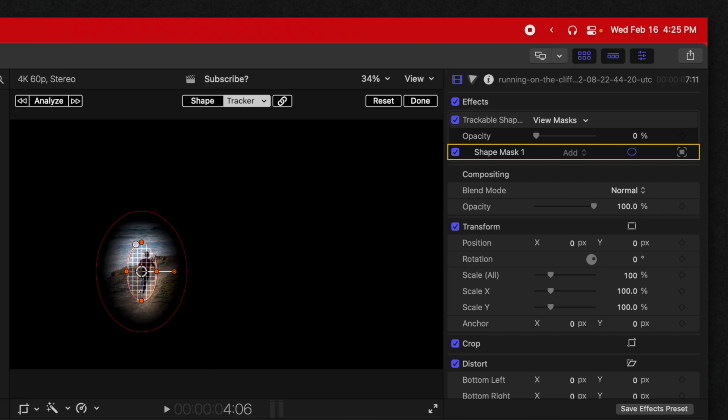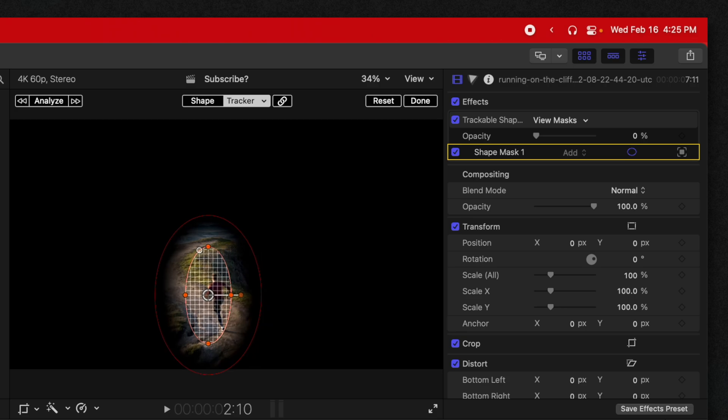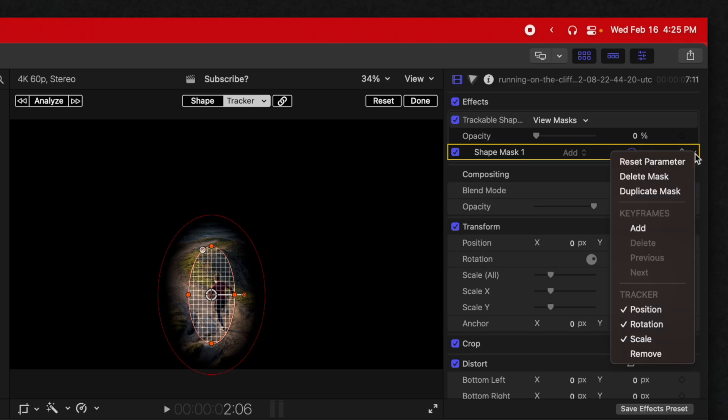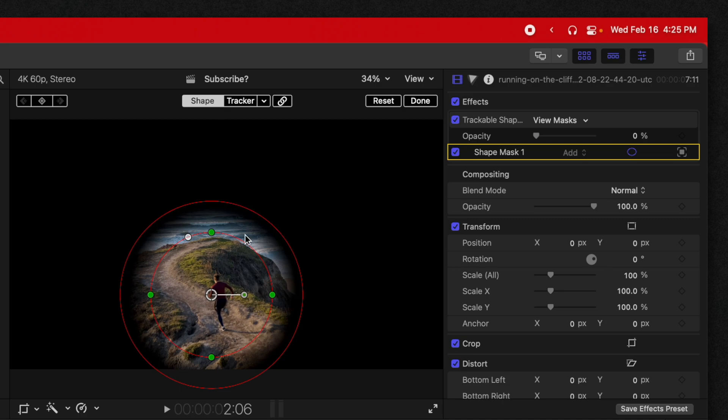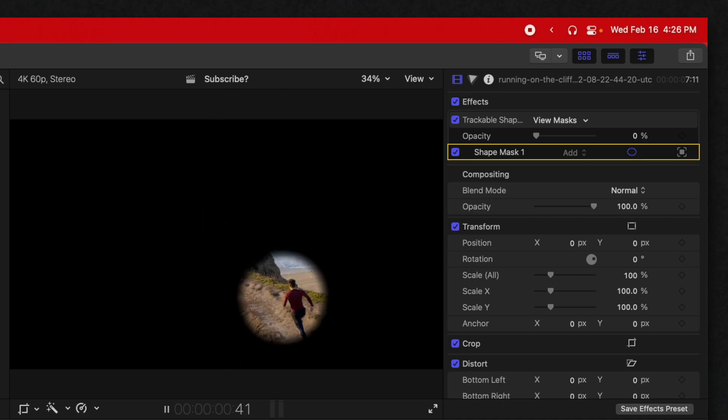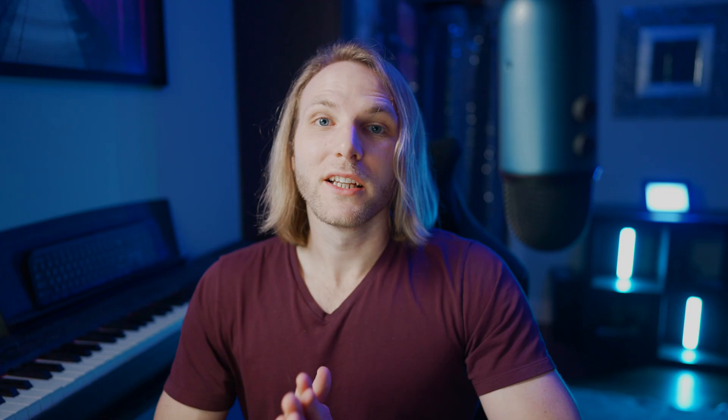Now there is a weird glitch with Final Cut Pro right now. Hopefully they fix it soon, where the scaling is going to happen regardless of our unlinking up here. So to fix that, come on over here to this down arrow and disable the scale options. Then jump back over to your shape mask, adjust the size accordingly, and you should be good to go.